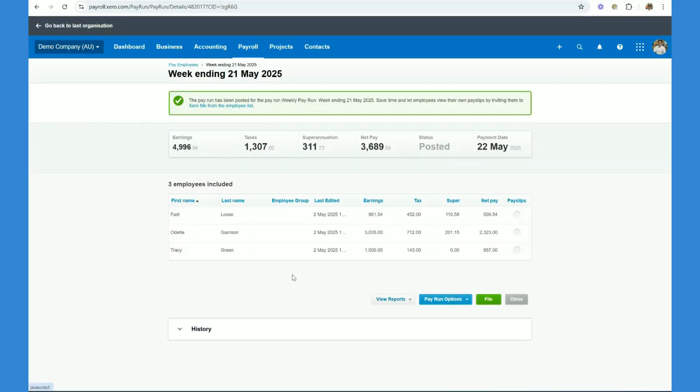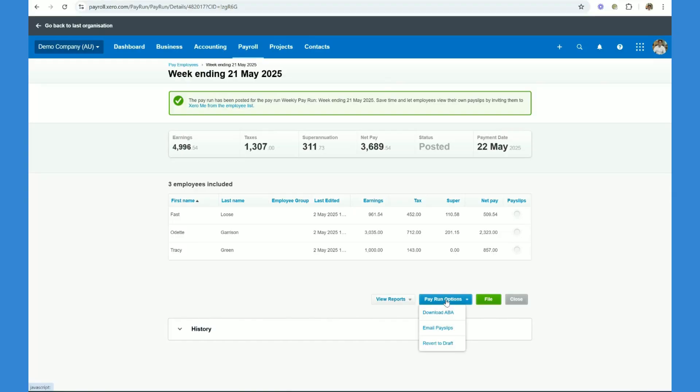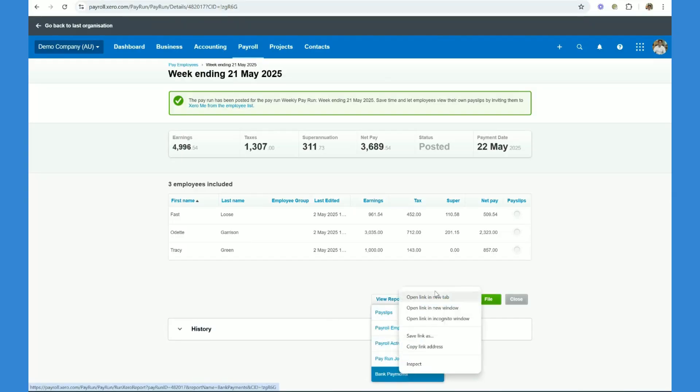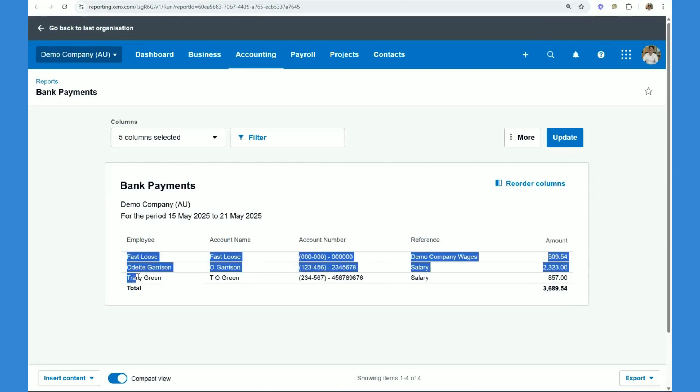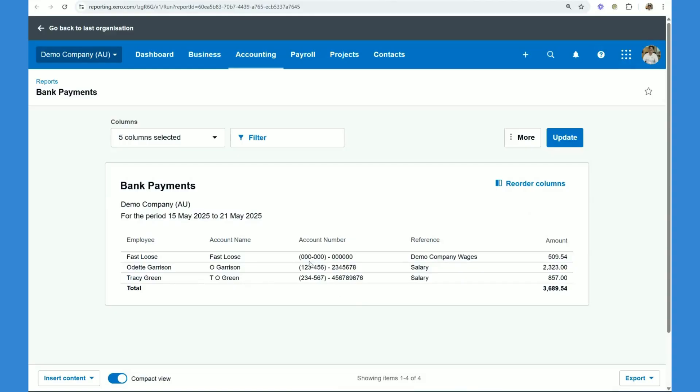Now what we want to do that we finalize the pay run is we want to generate the reports to be able to pay the staff. So click on viewports bank payments report. Okay, you can see in the bank payments report here, we've got our three employees and their associated bank details.